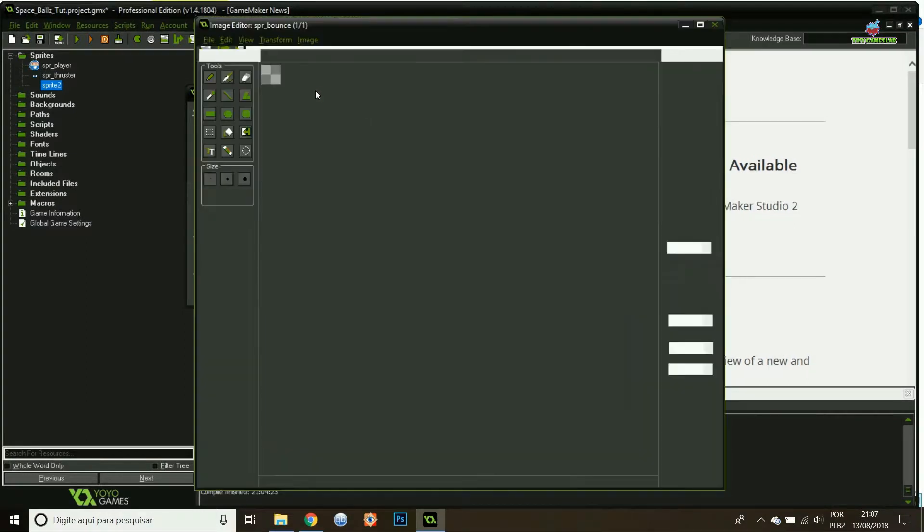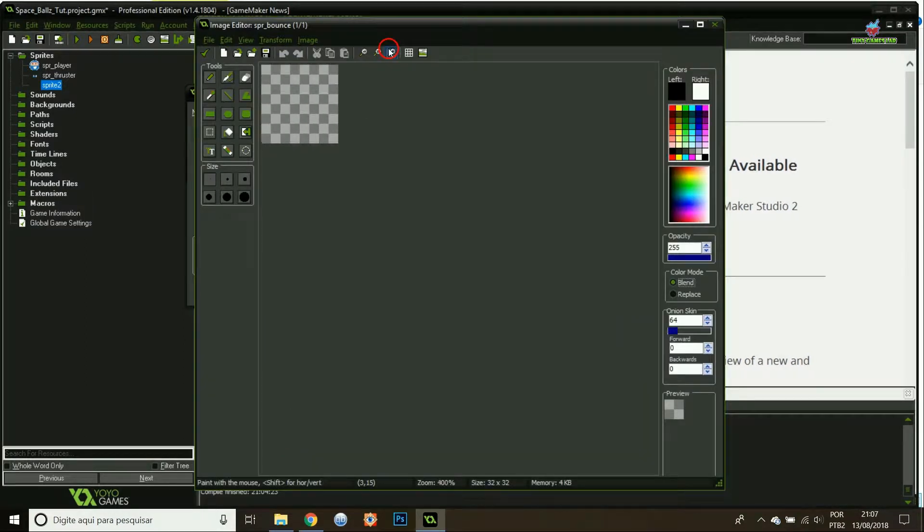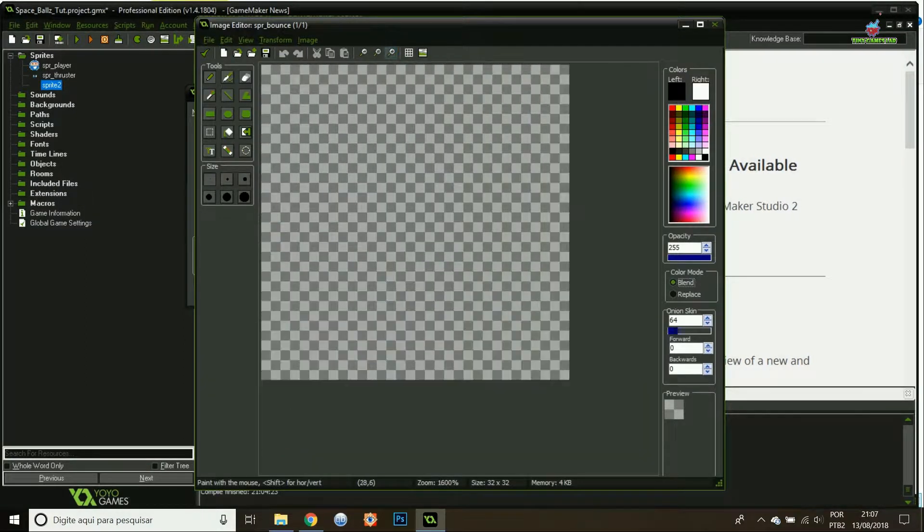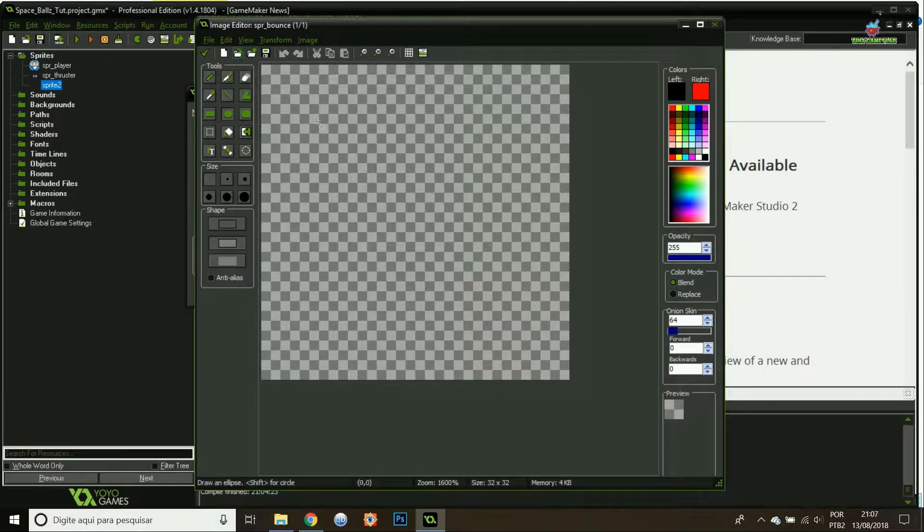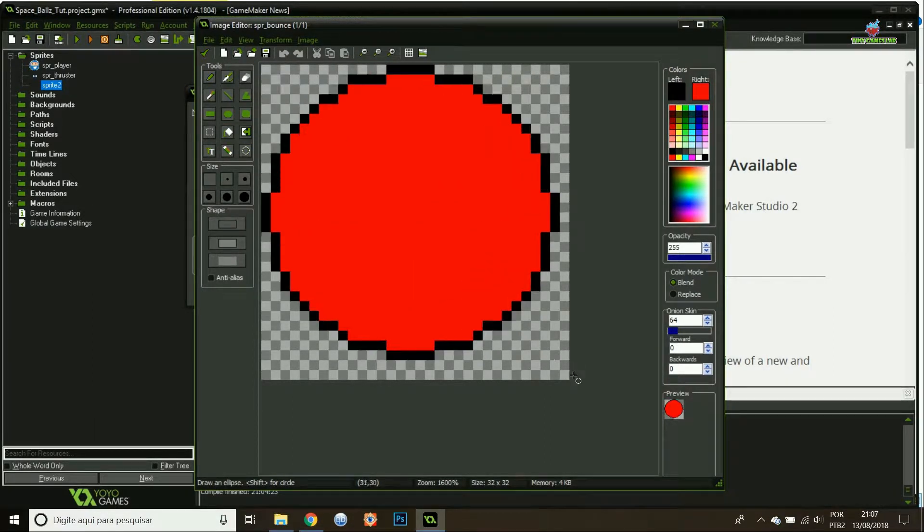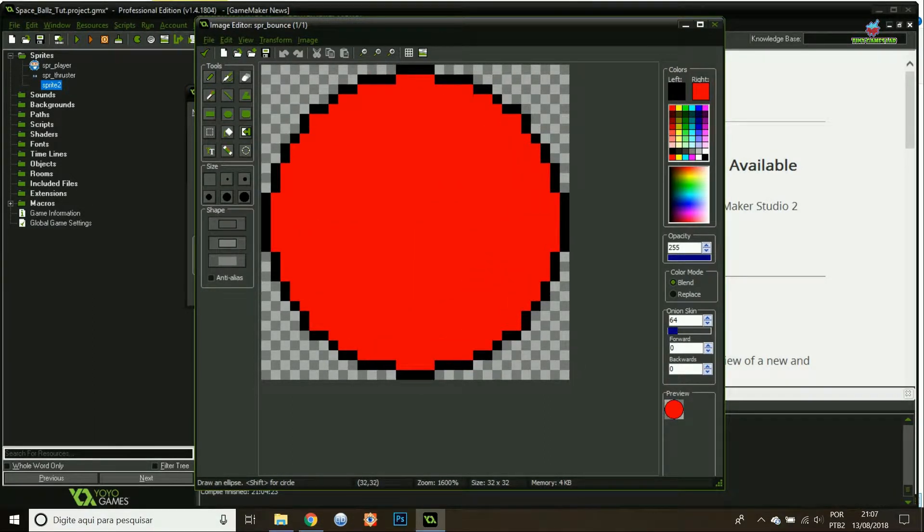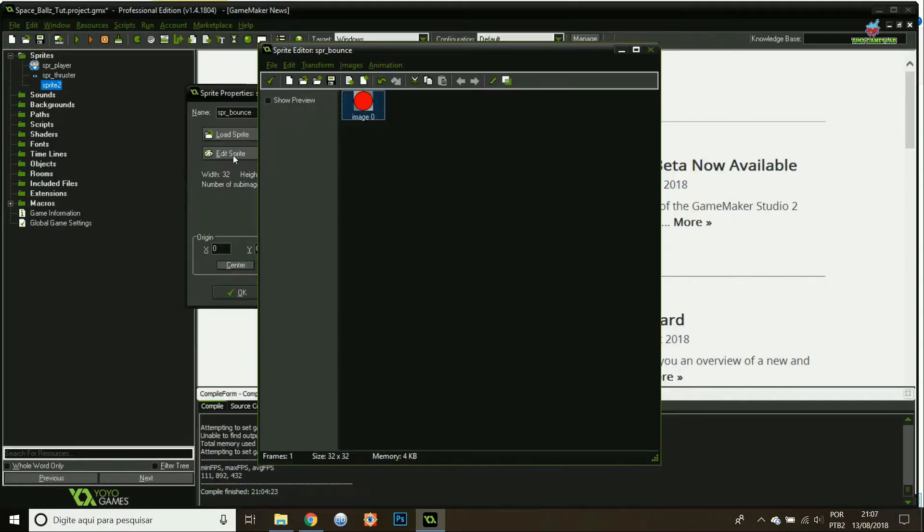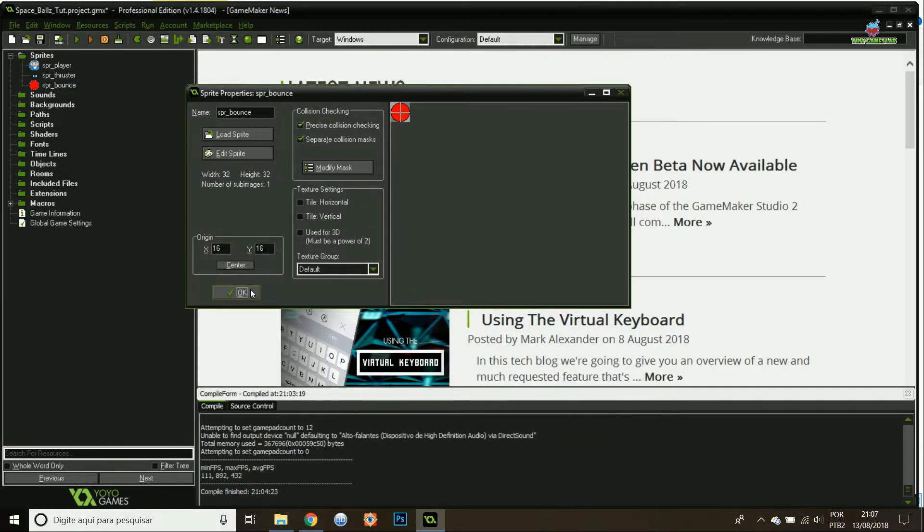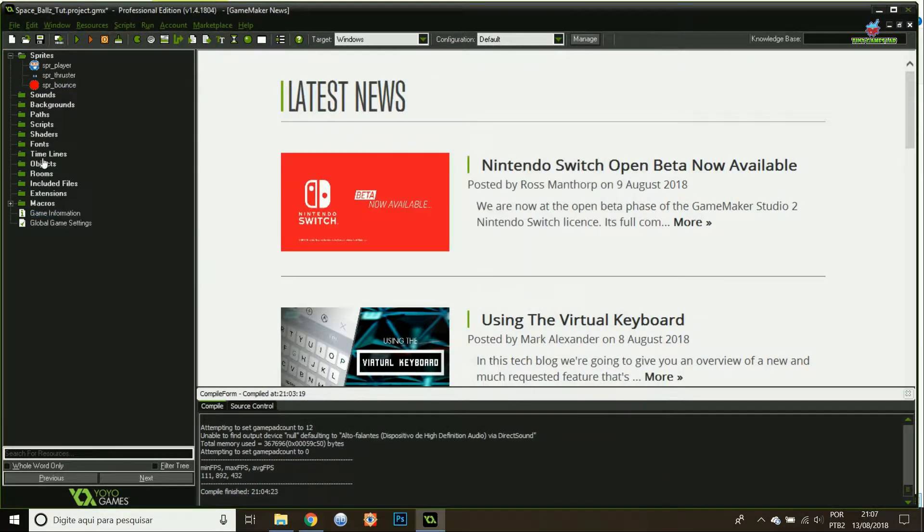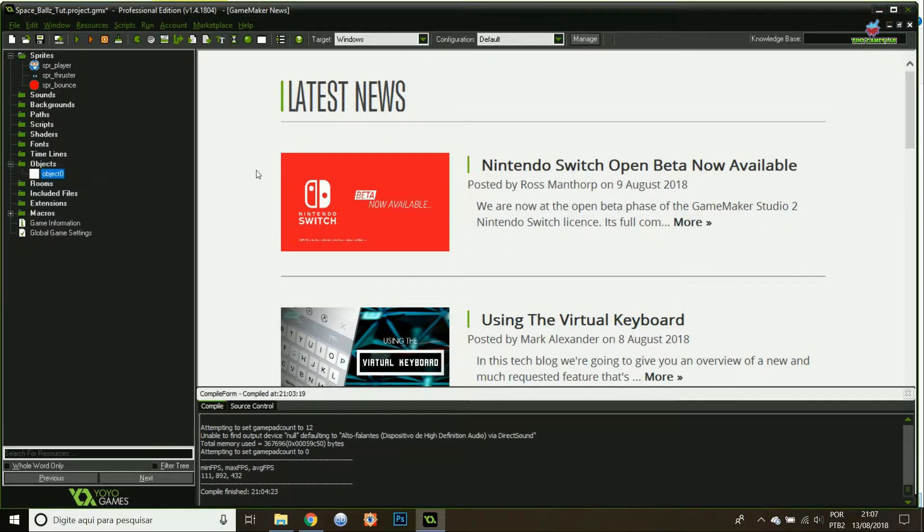I'm gonna do the next sprite, this is gonna be the enemy or the mouse object. I'm gonna do it pixel art, click really quick. There you go, center it, precise collision checking and that's it. Let's start adding the objects.